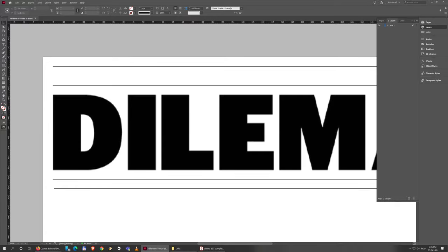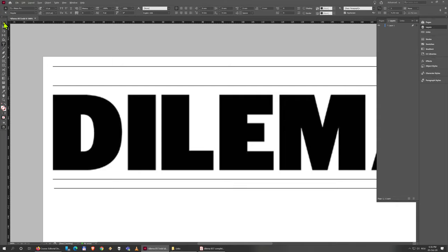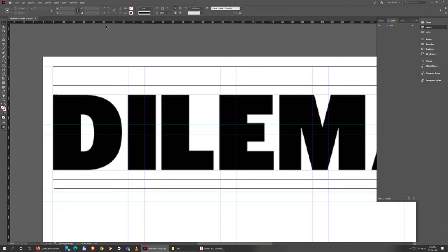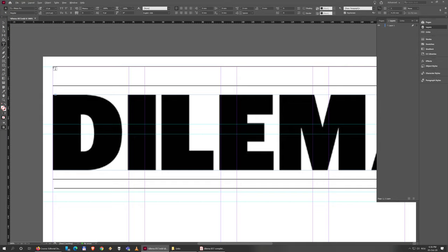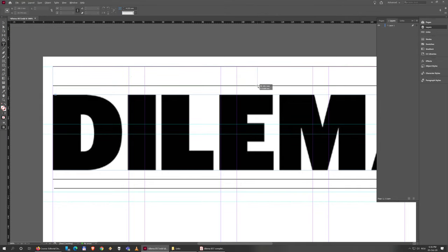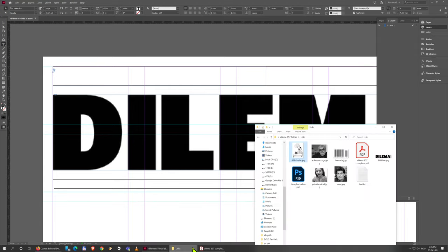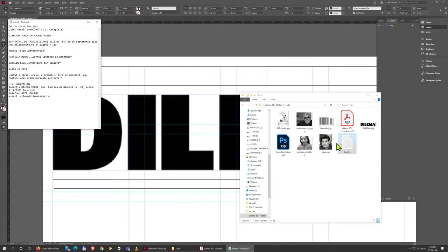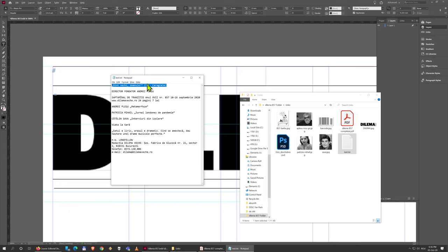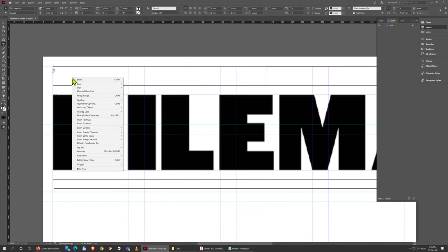Now I'll add the text. I'm going to press W first to see the structure, then take the type tool and drag from the corner to create a box exactly the height of the space between those two lines — it'll snap into place. I'll make it reasonably long. Then I'll go to my links folder, open the text file, copy the first text, and paste it into the box.